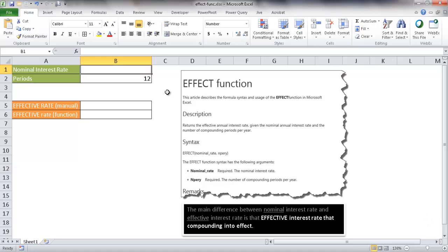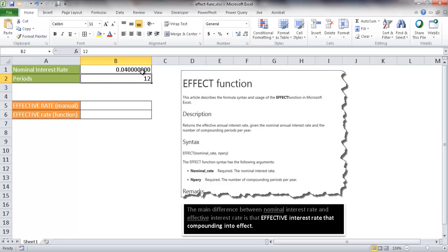Let's say for example that you are getting a car loan and they're quoting you a nominal interest rate, so you have to pay attention to this. They give you a nominal interest rate of 4%, so it's 0.04, and that is over a period of 12 months.